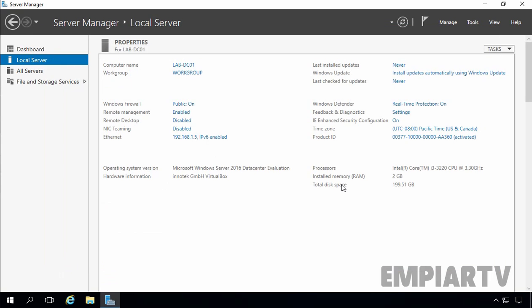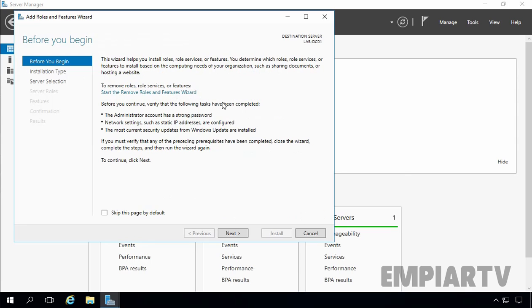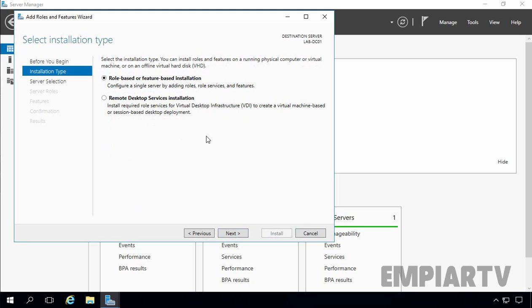Now let's install the Active Directory Domain Services role on this computer. Let's click on Dashboard, then click on Add Roles and Features. This will open a wizard. On the Before You Begin page, click on Next. On the Select Installation Type page, select Role-based or Feature-based installation, then click on Next.